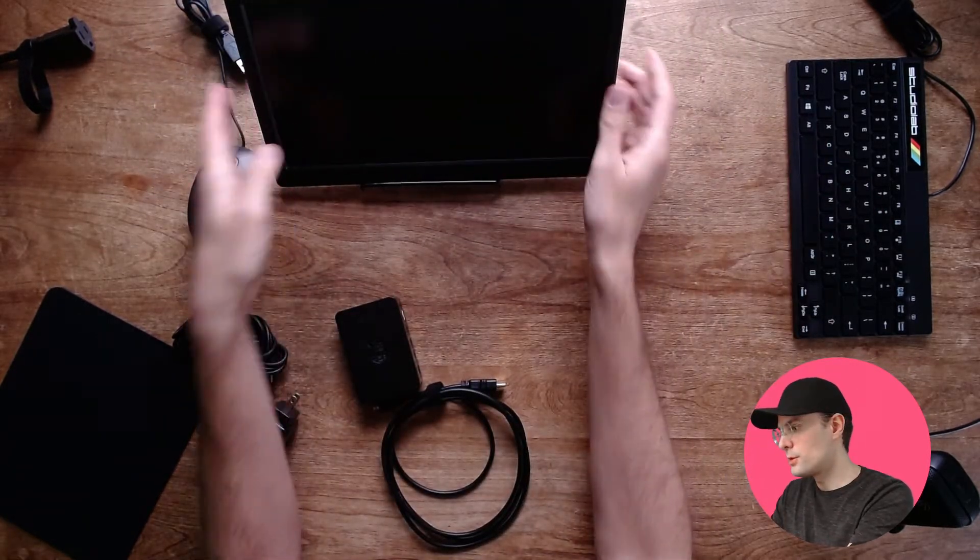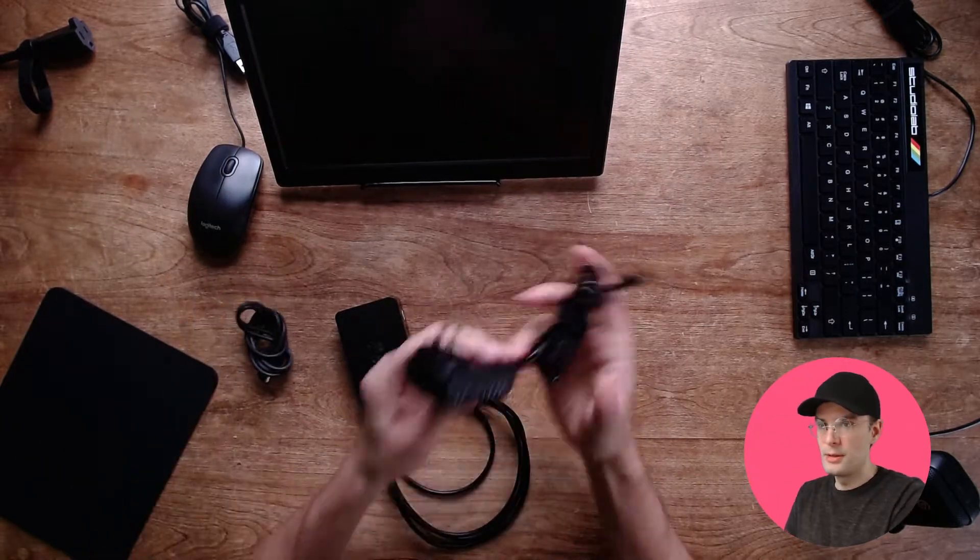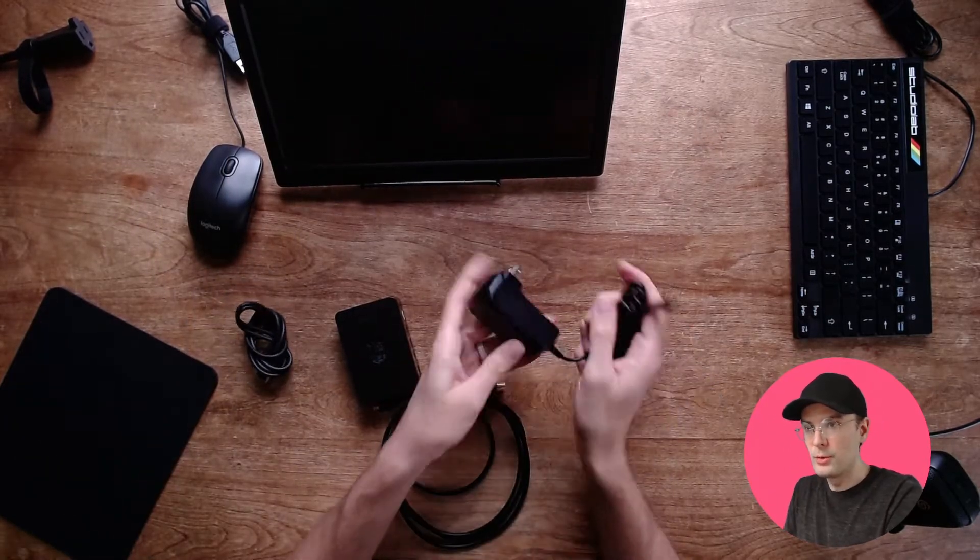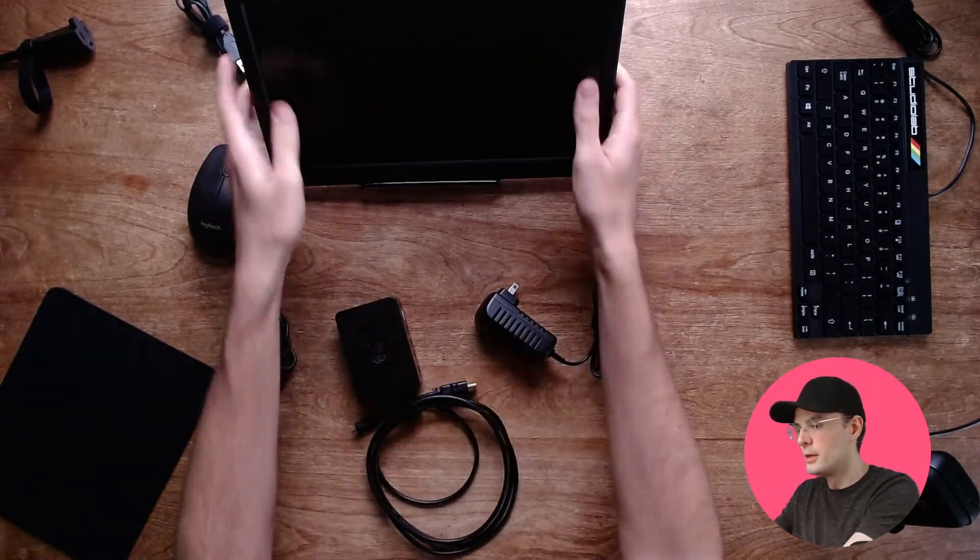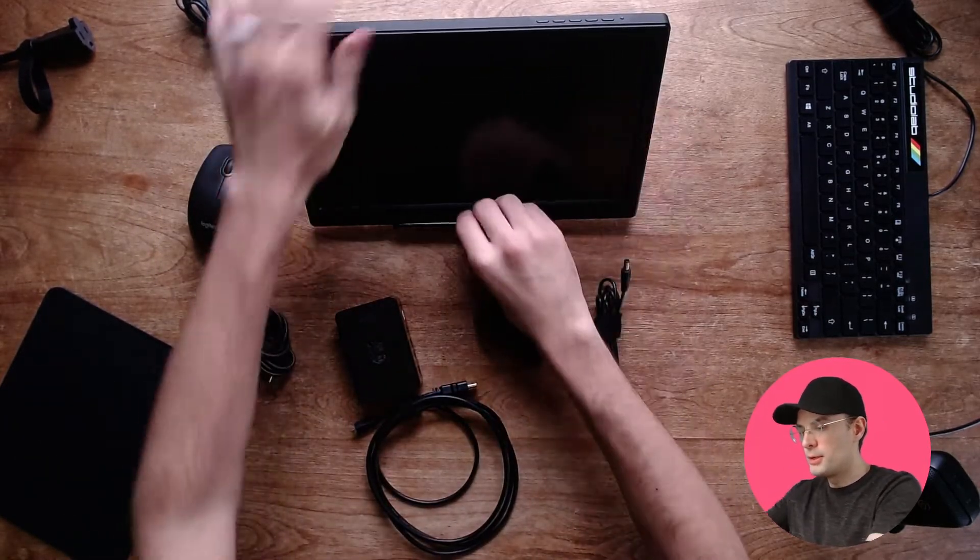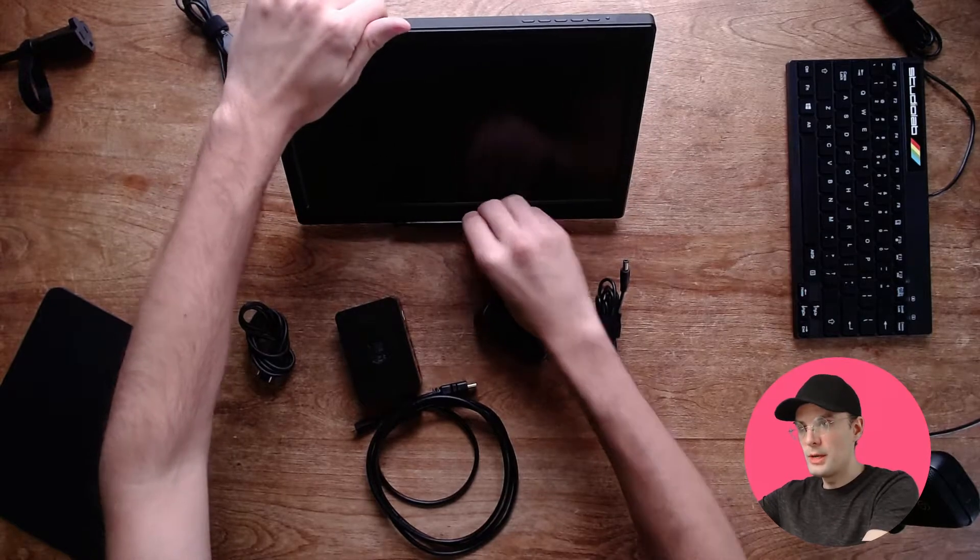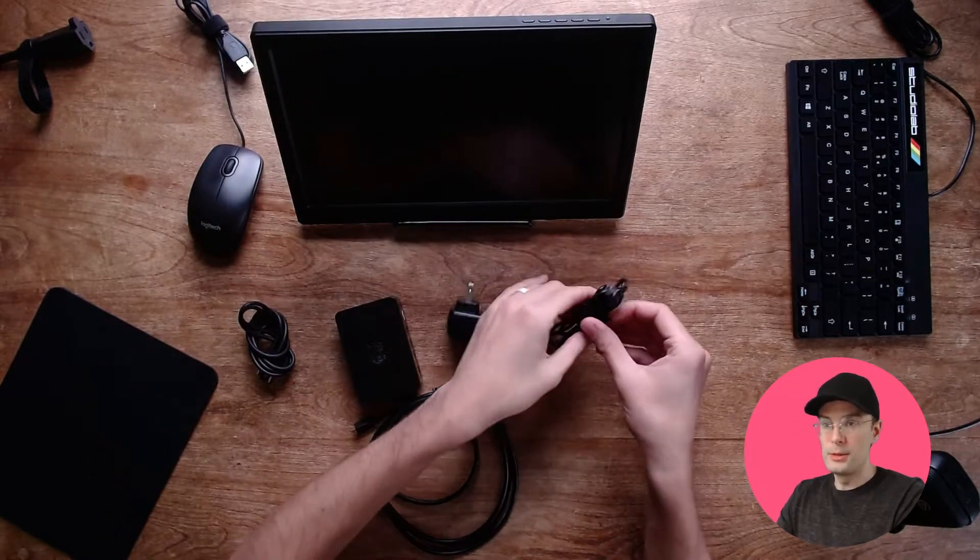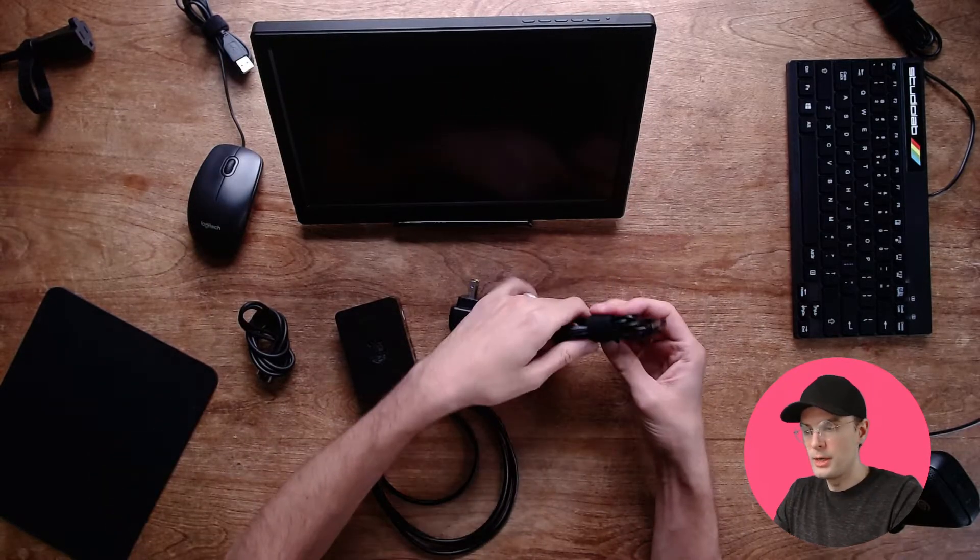First off, we're going to need the power for the monitor. I won't plug it into the wall just yet, but we'll plug it into the monitor right now.